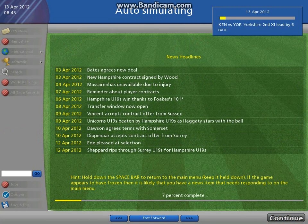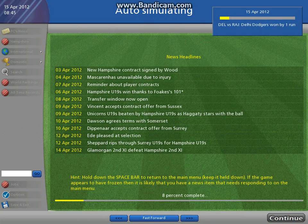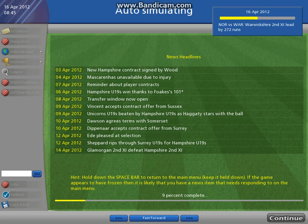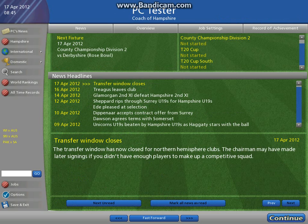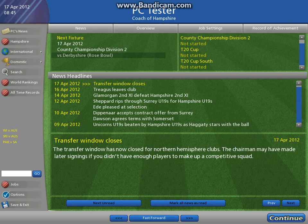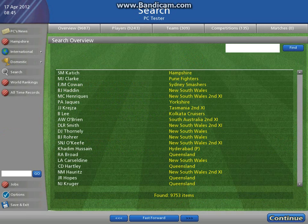So we're going to fast forward and then we'll have a look around once we stop — so here we are. Our next game is against Derbyshire at the Rose Bowl — it should be the Ageas Bowl, that needs to update. Remember, this is the beta version.